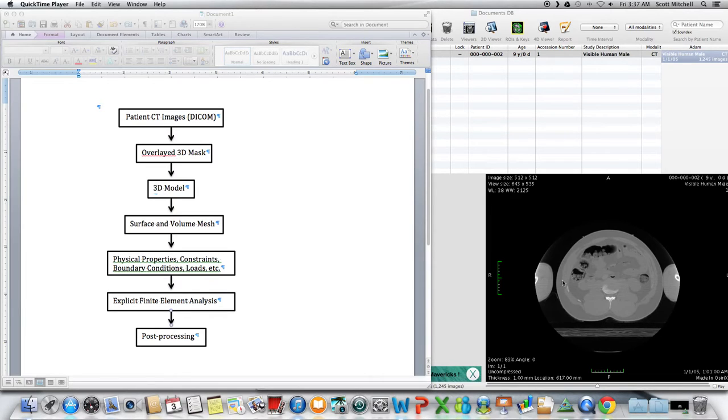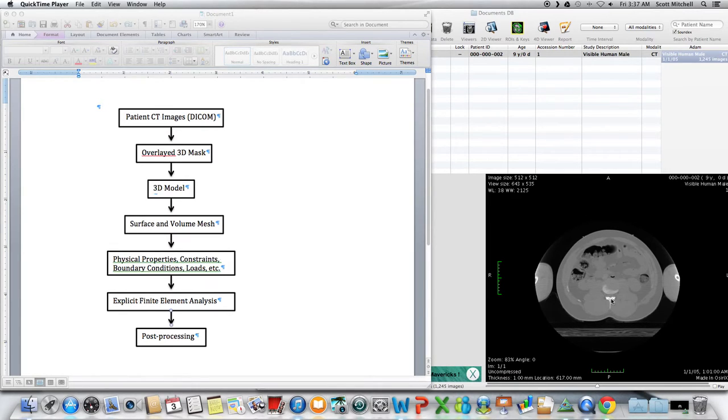We start off with the patient DICOM, which is over here, and I kind of showed you the vertebrae. And these are just kind of actual slices.